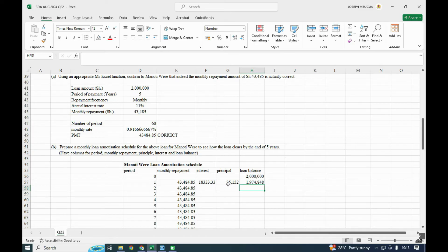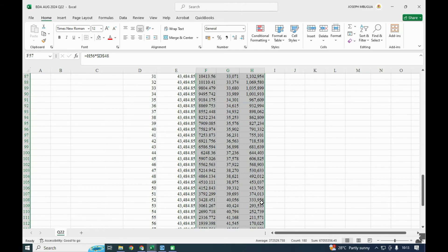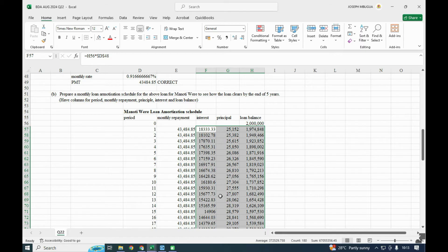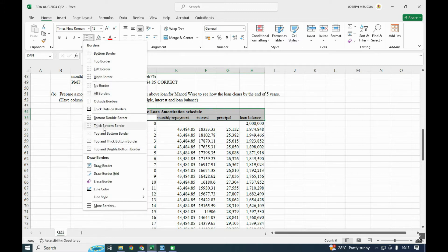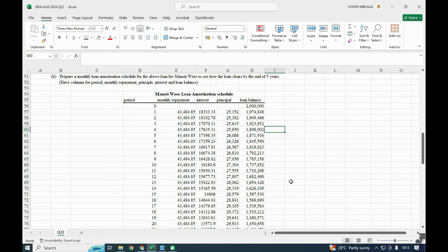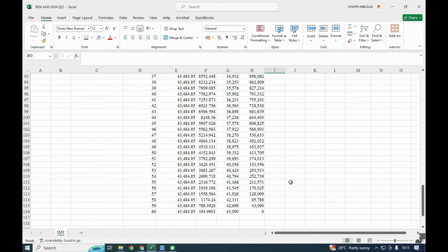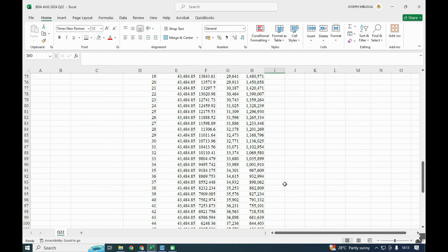The loan balance is the previous balance minus the principal — note that it is only the principal that reduces the loan balance. Highlight all the formula cells and auto-populate down. Because the locking has been done correctly, you should get a loan balance of zero by the end of month 60. That completes the loan amortization schedule, worth 12 marks.